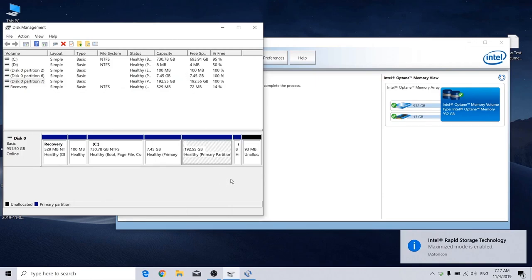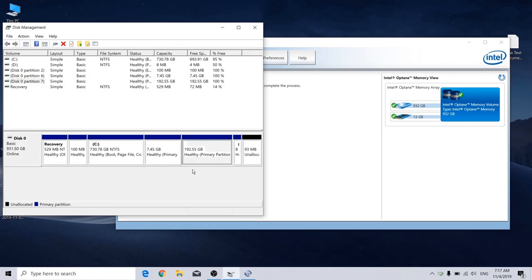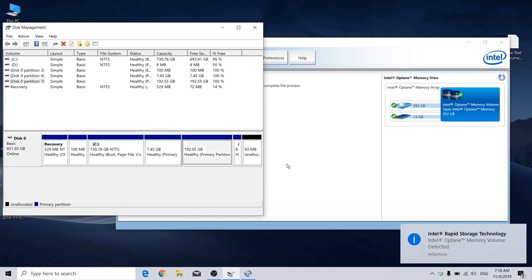And now your Ubuntu should have installed and able to access, and also your Windows should work just like usual with the Optane memory enabled.